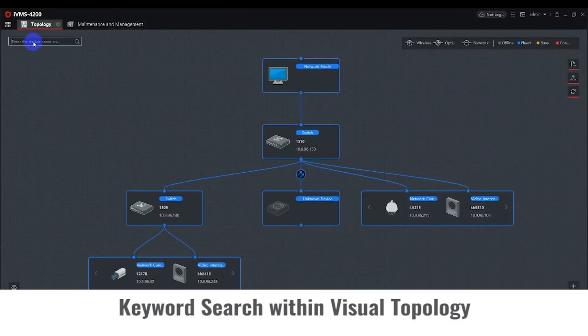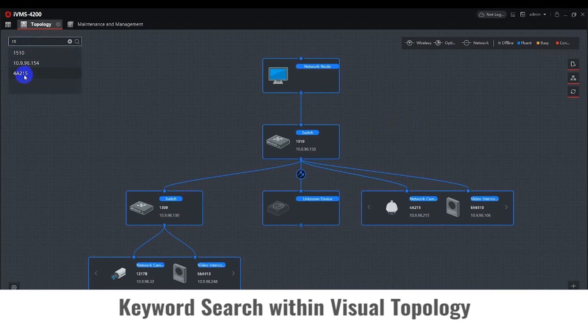Visual Topology supports keyword search. In the upper corner, you can enter the device name or IP address and it will locate the device within the topology.